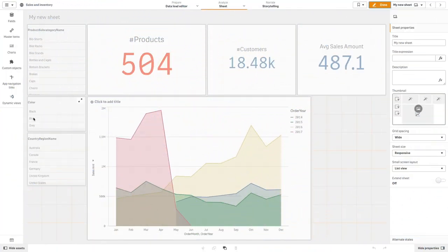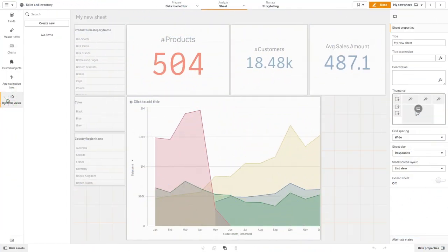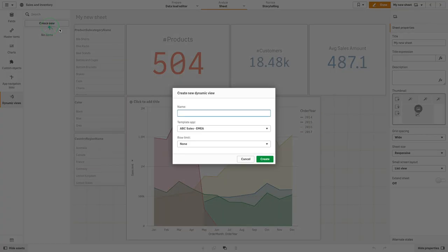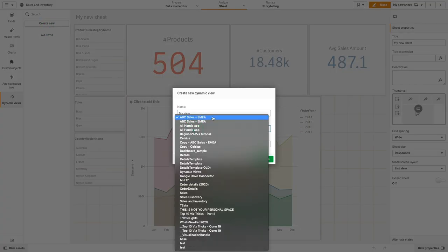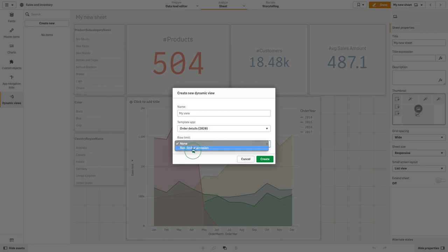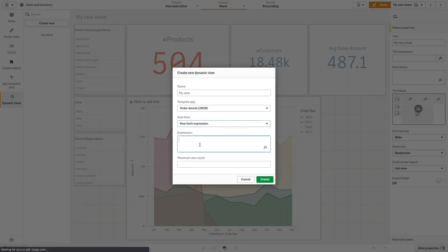Dynamic views enable you to connect a base app to another app. When you create a dynamic view, you select a template app and optionally apply a row limit expression to control how much data the dynamic view will access.